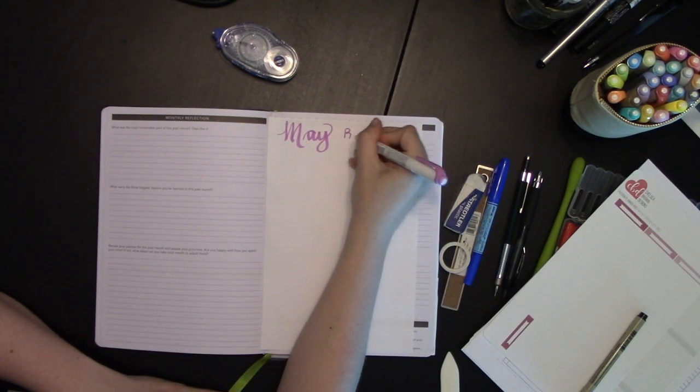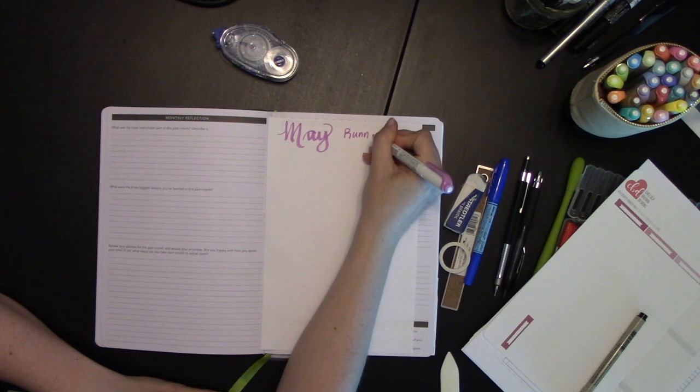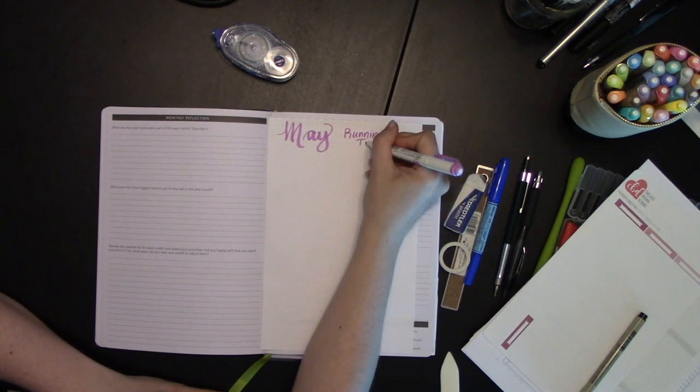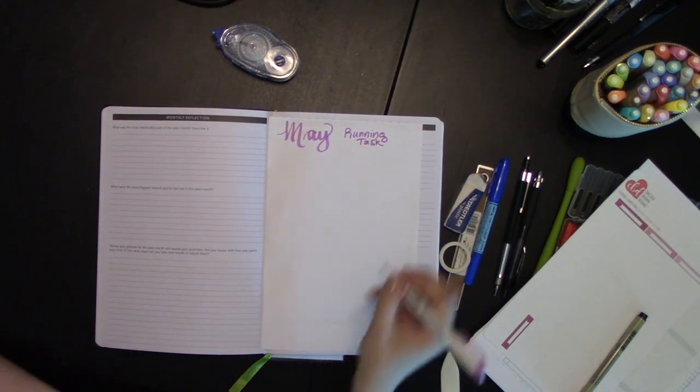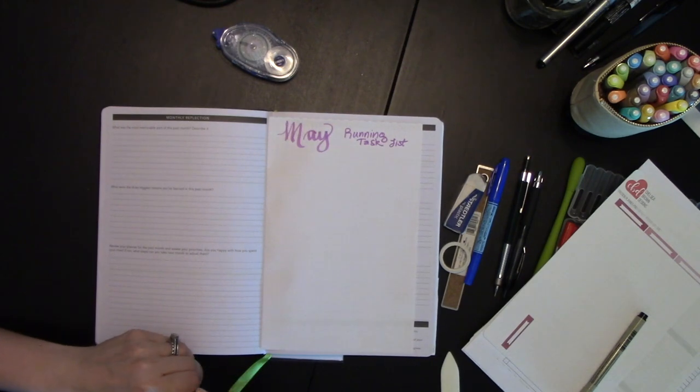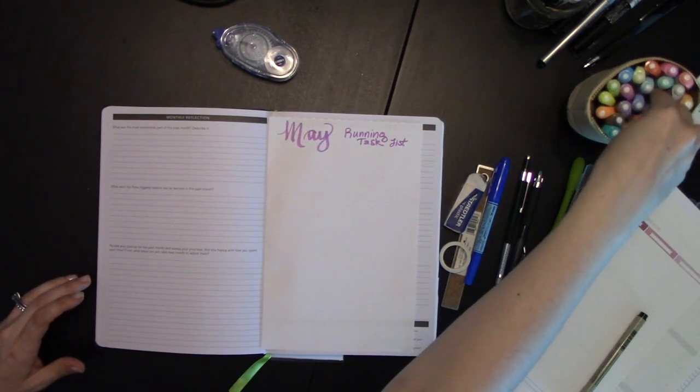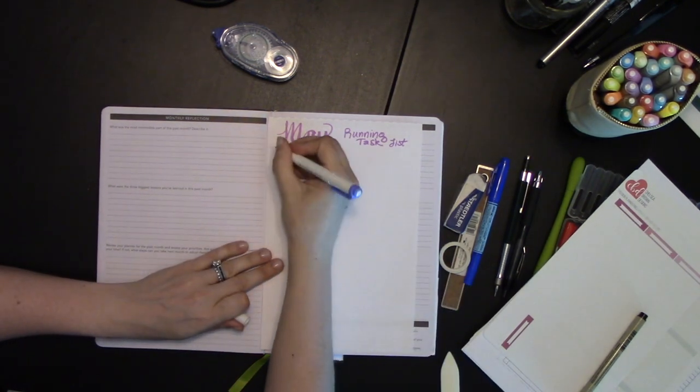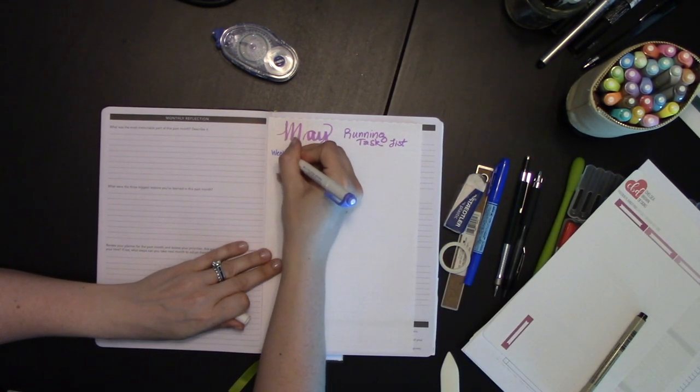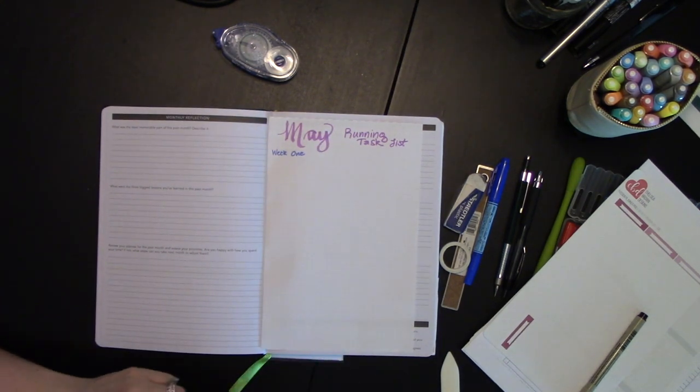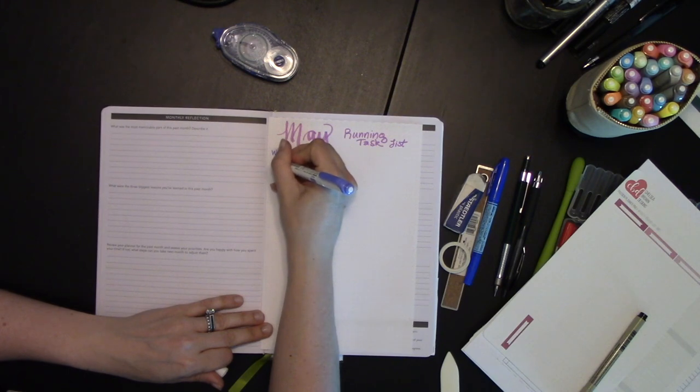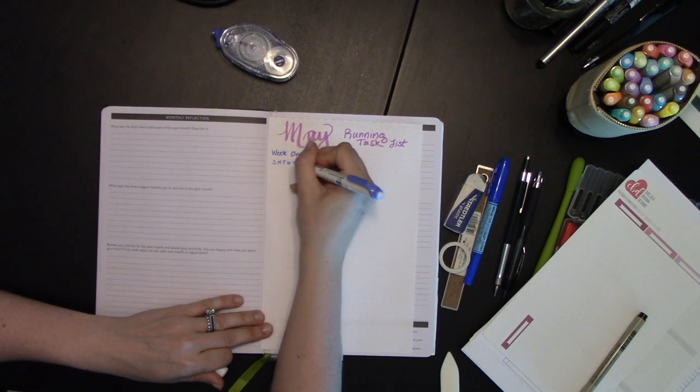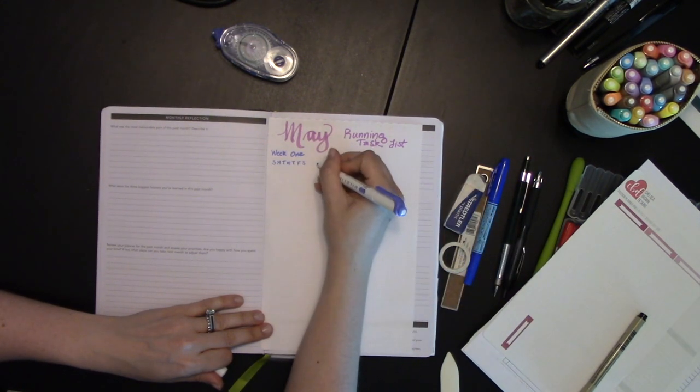Since this is going to be a monthly setup on this one, I'm going to divide it into weeks. So we'll do week one. And then in each little square here, I'm going to do Sunday, Monday, Tuesday, Thursday, Friday, Saturday. And then my task.